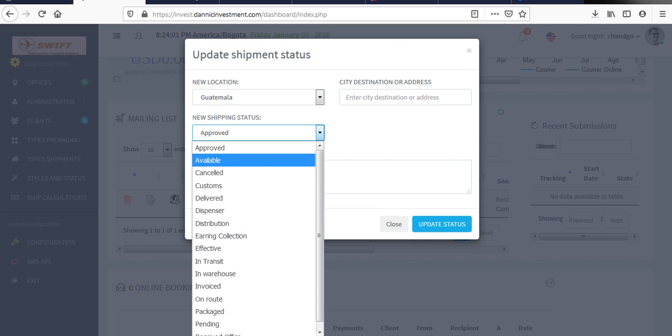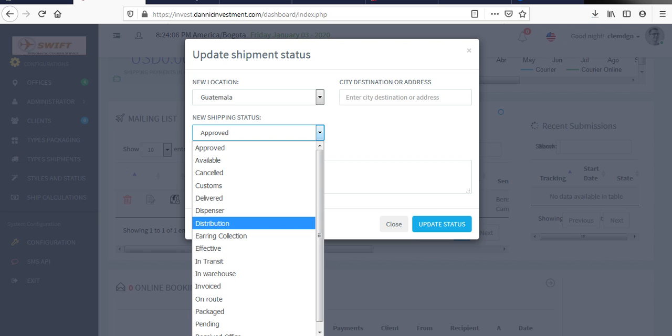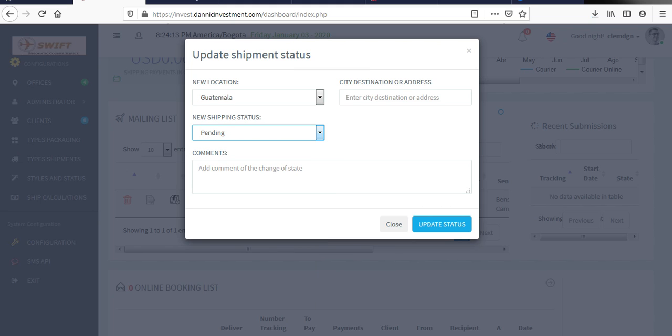Here you select. Let's say canceled or dispenser distribution. So the one you want to select, you select it right there. So let's say for example I put it on pending. Then you say the city now of destination or address. Let's say now the address where it is now, let's say Guatemala.